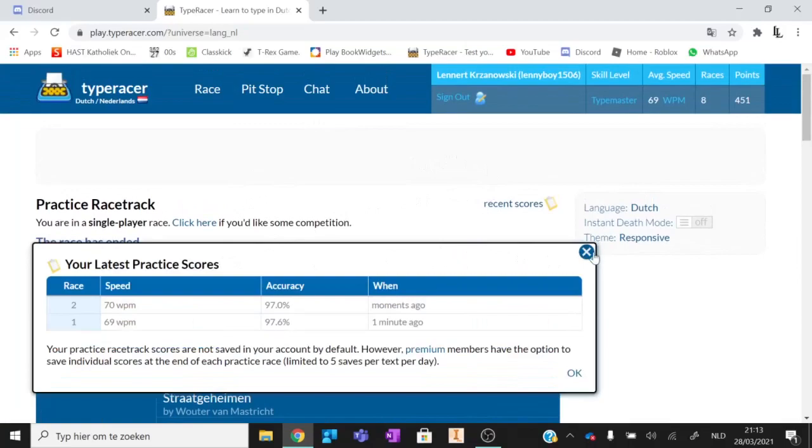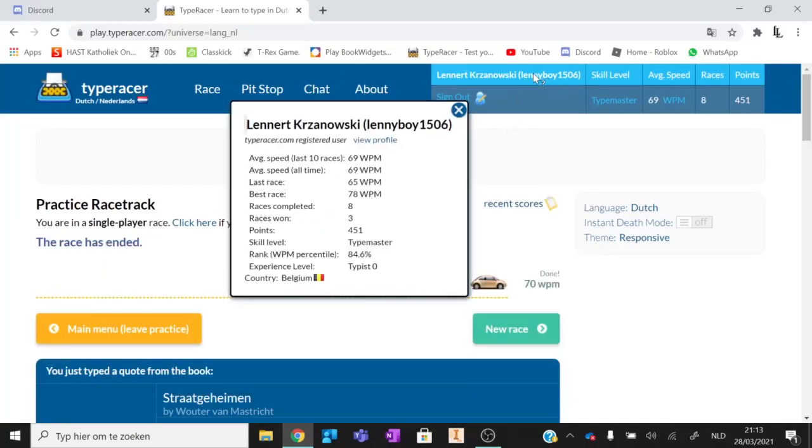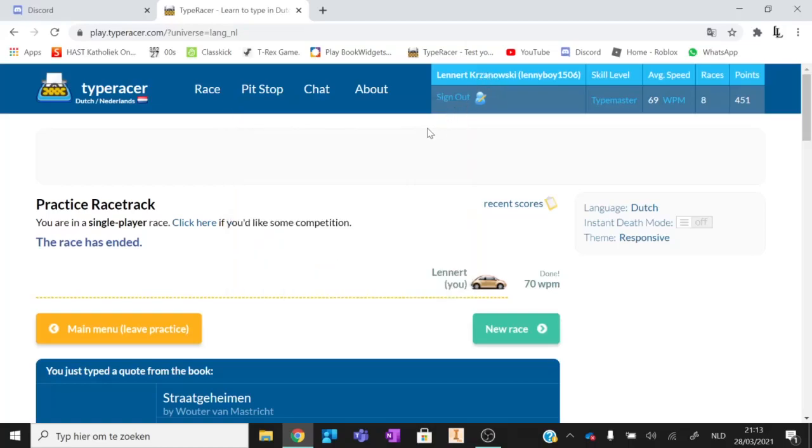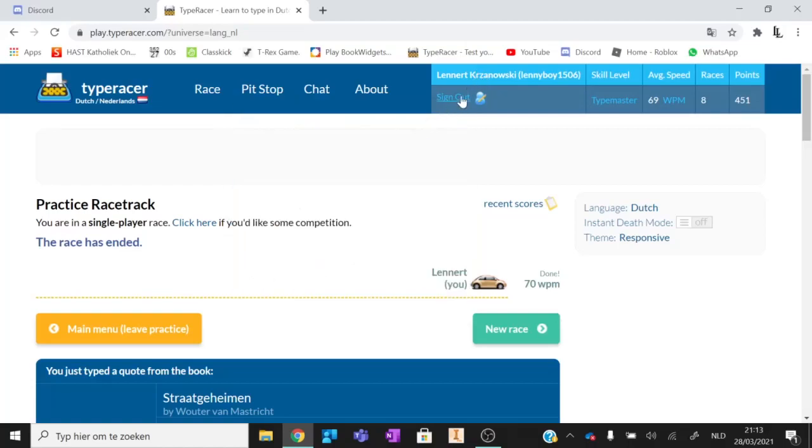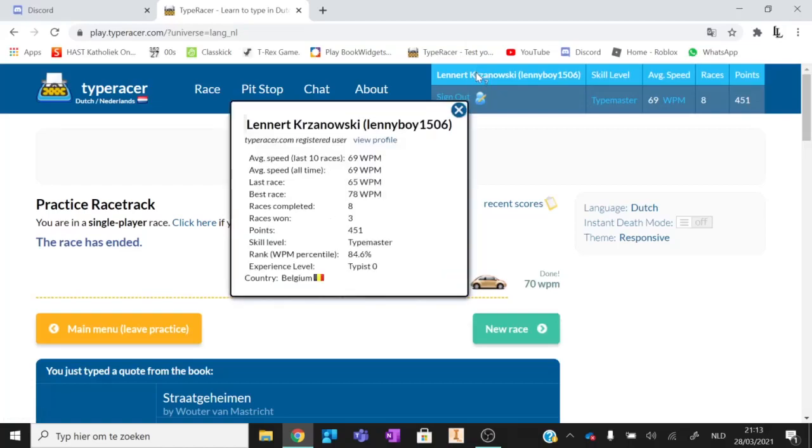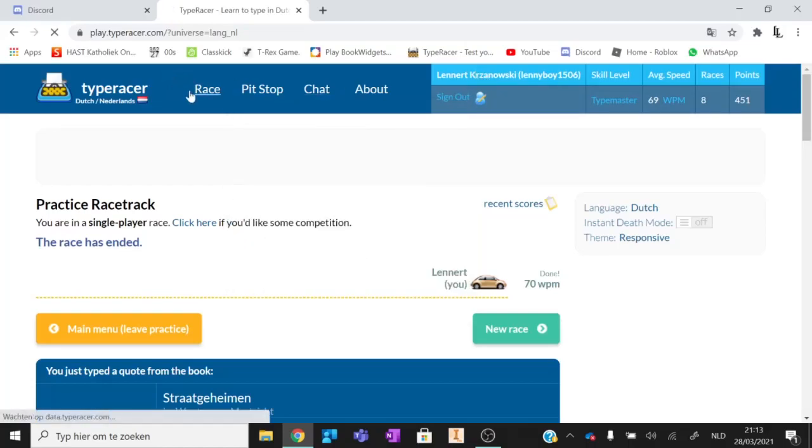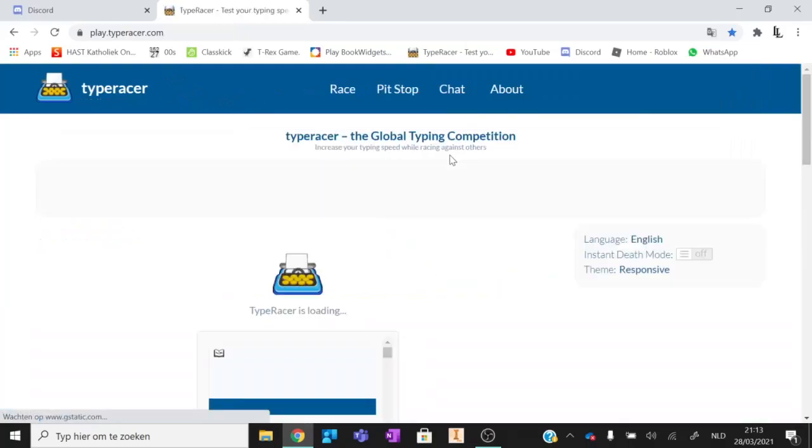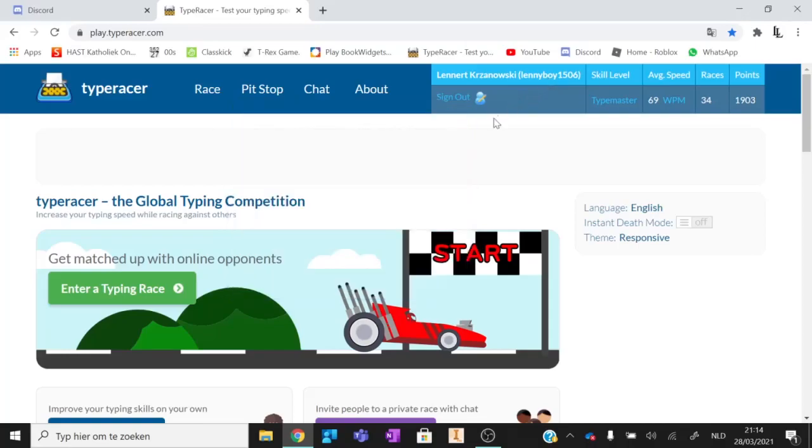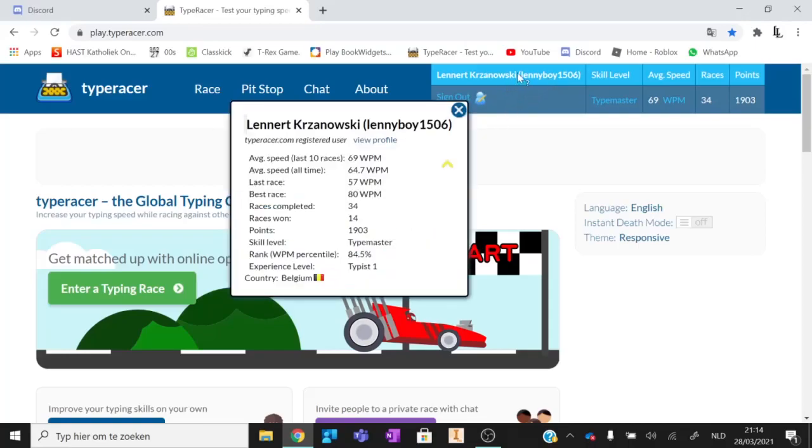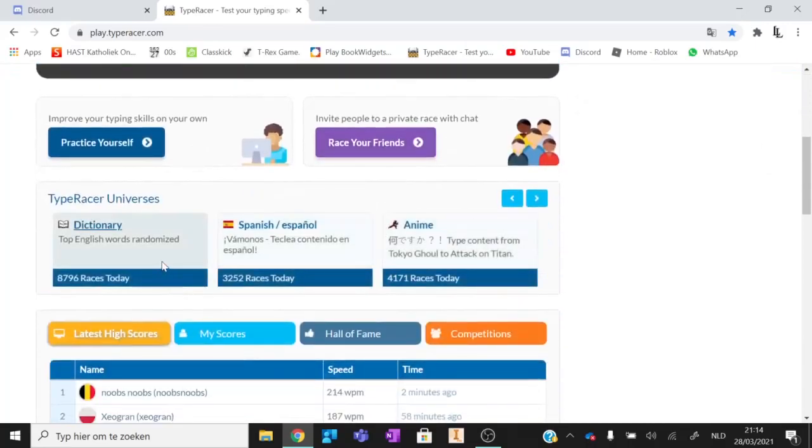Recent scores. How can I see all of my scores? Average speed, skill level, rank, type is 0. 69, 69. Best race 78. Races completed 8. Races won 3. What? Also, yeah, you can see my real name. I don't care about that. I thought I had more. 3, 1. Well, sometimes I race and then... oh wait, is it... oh, that's only English I think. Yeah, here. English, English. 14, 80. Bro, I got worse on my main language. Why is that a yellow thingy? Well, 69. Last 10 races average speed, all time 64.7. Last race 57. Rank 84.5%, type is 1. And I made that content.